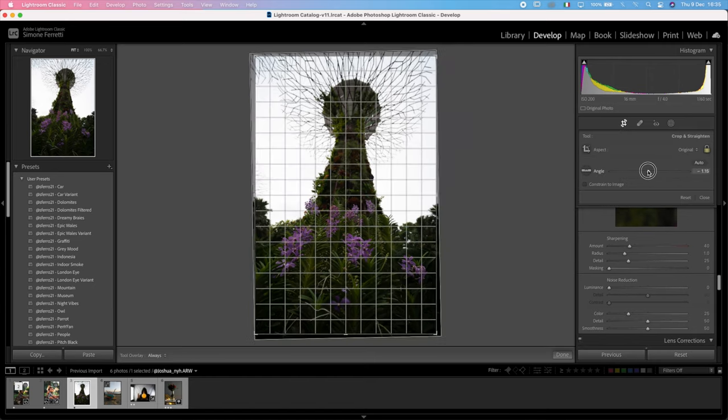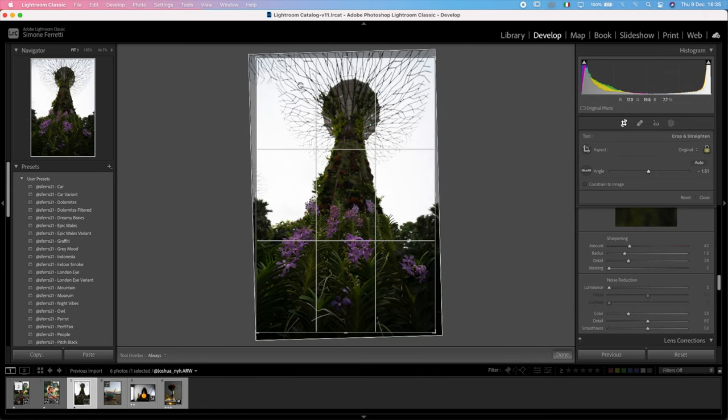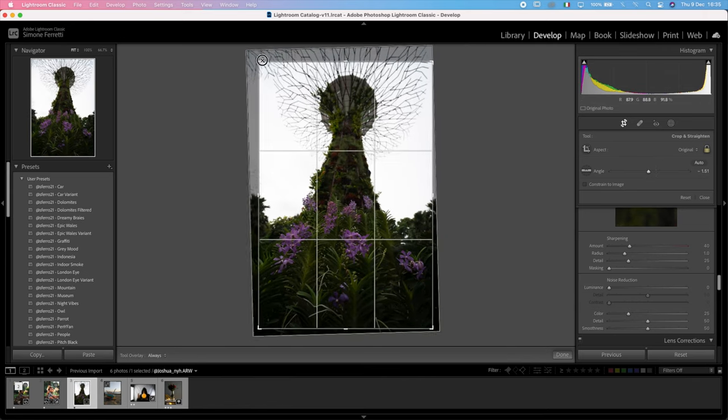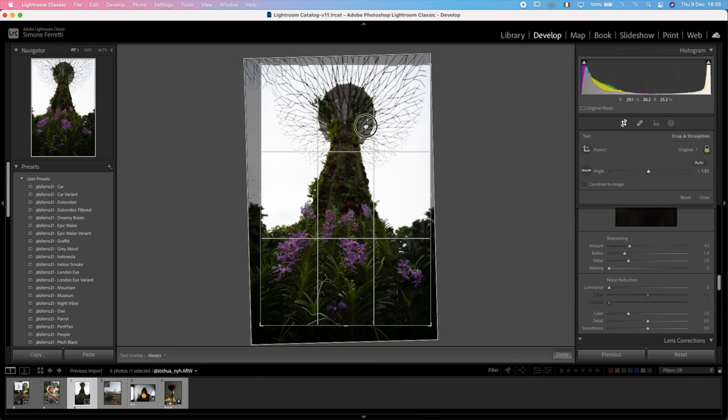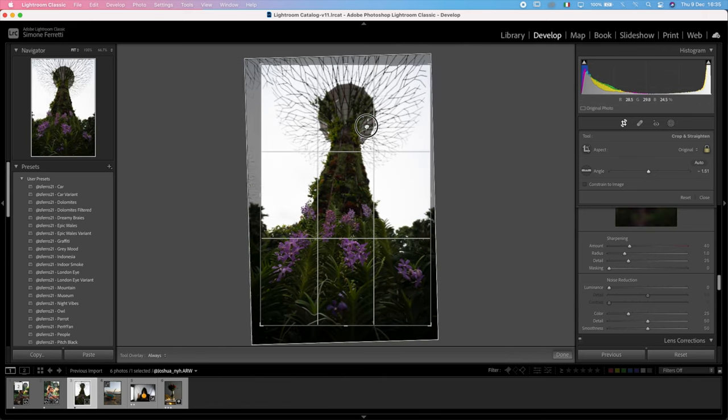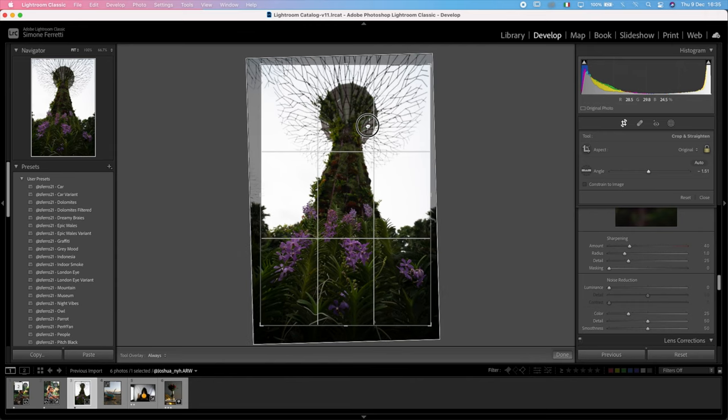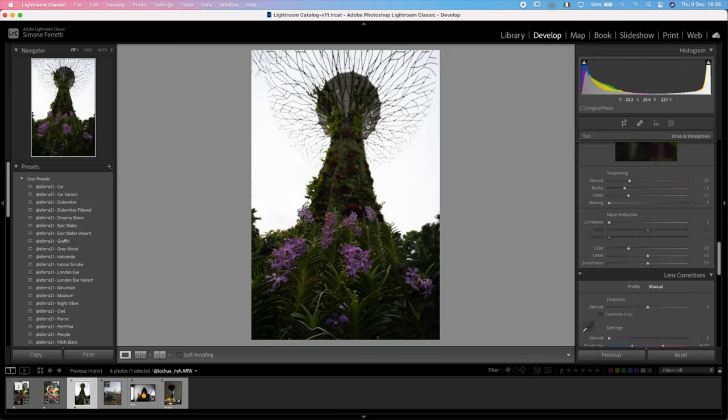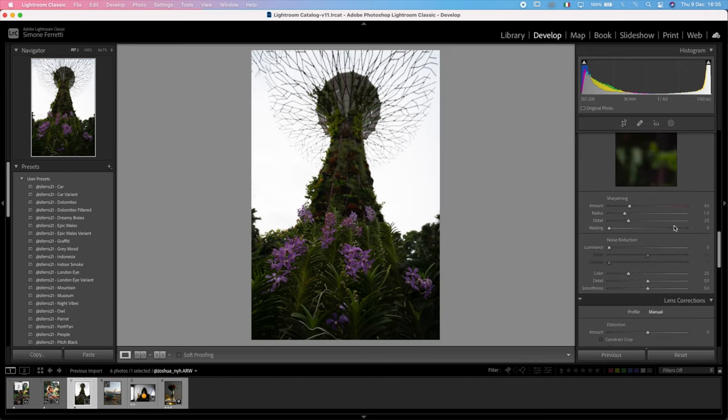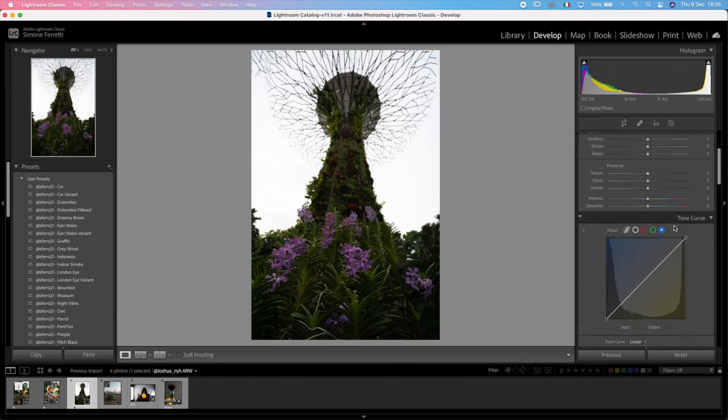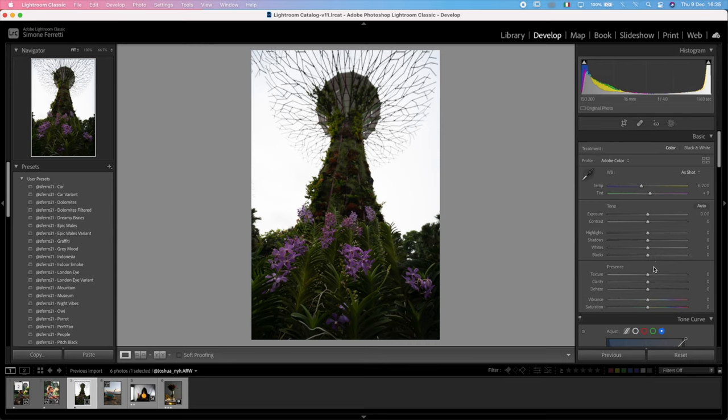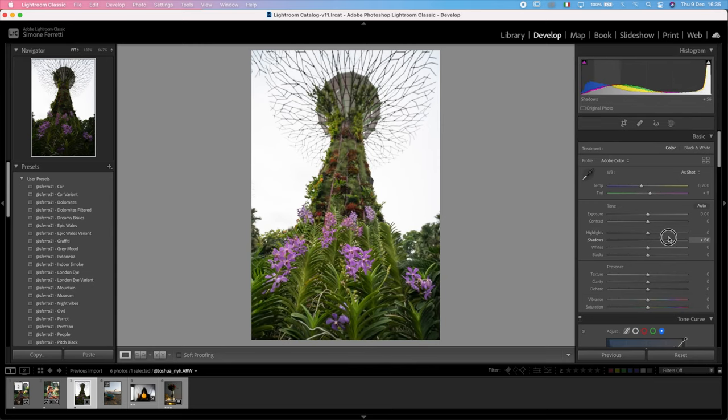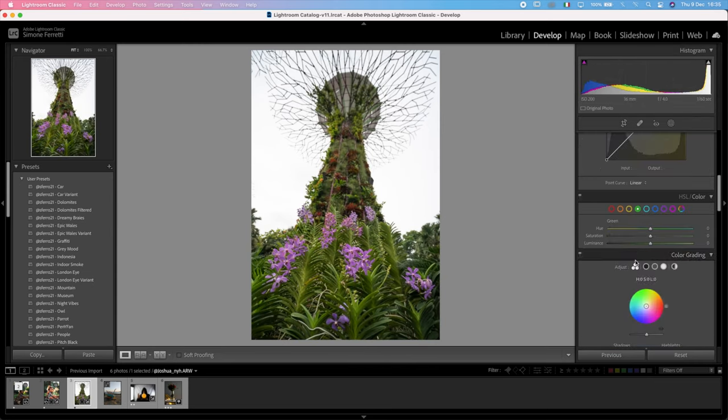First of all, I want to just fix the rotation of the image and I want to center these trees, which actually looks like Singapore. Let me know if this is Singapore or not, but I do believe it's Singapore. And then I want to also increase a lot the shadows right here to make these greens pop up.